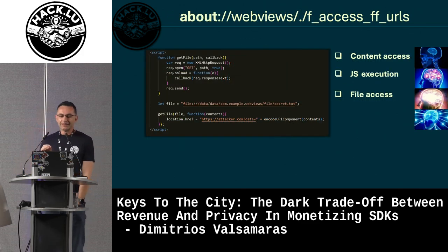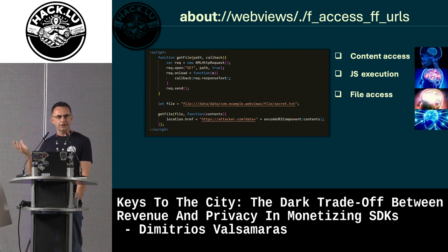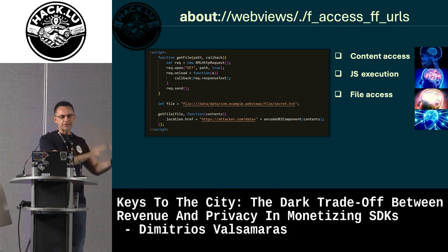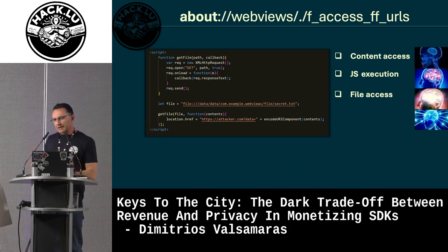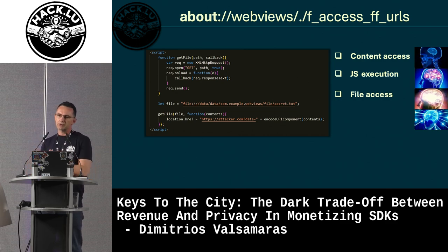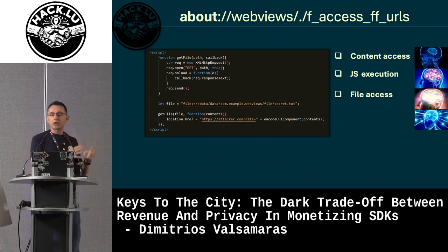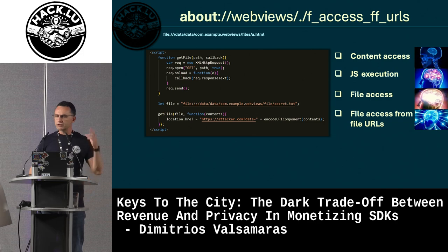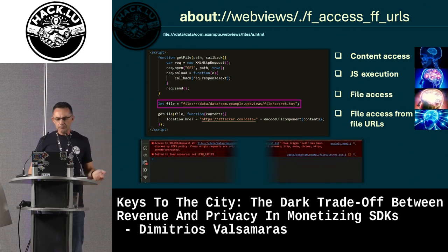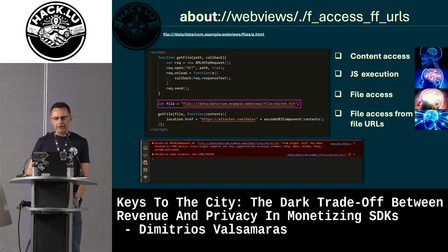The next setting is `setAllowFileAccessFromFileURLs`. Most of you know about same-origin policy, which defines how content from one origin can access content from another. For file URIs, mainstream browsers like Chrome and Firefox treat even files in the same directory as different origins. Without this setting enabled, one file trying to read another will get an access-denied error, as expected.